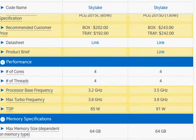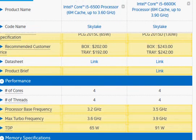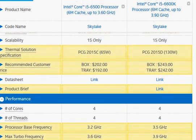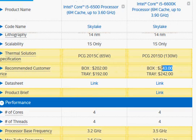In terms of pricing, we have forty dollars extra for the 6600K. Now, it's possibly worth it if you are overclocking the 6600K. If you are not overclocking, then maybe you can stay with the 6500.